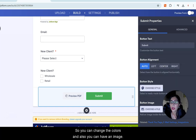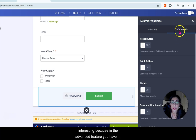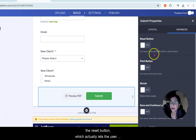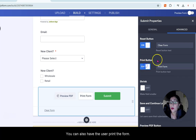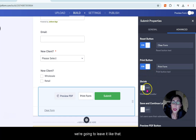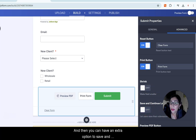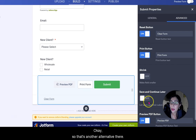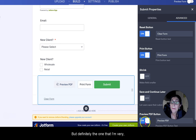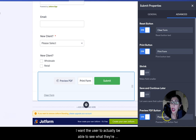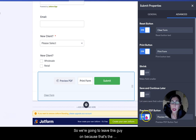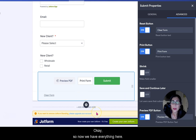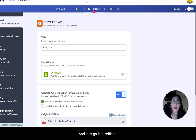You can choose the style, change colors, and add an image. In the advanced feature it gets interesting — you have a Reset button which lets the user clear all entries and start over. You can also let the user print the form, make the field smaller, and there's an extra option to save and continue later. The one I'm very interested in is Preview PDF — I want the user to see what they're about to submit as a PDF before it's sent via email.